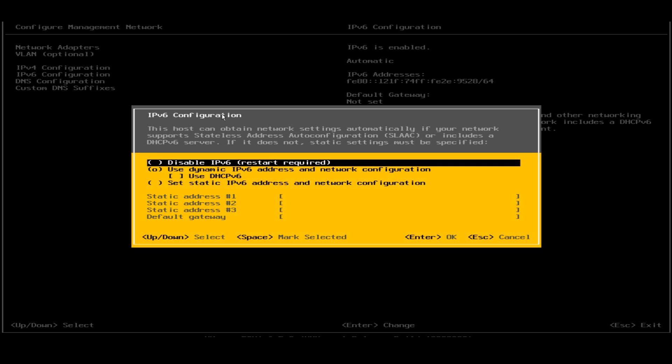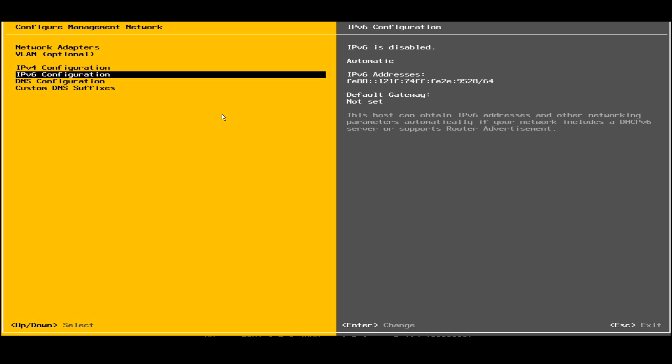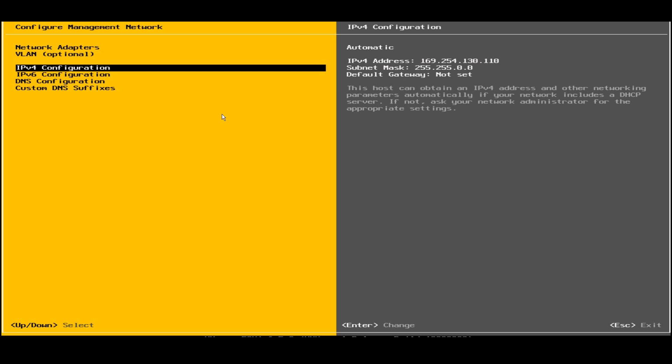I'll select the space here, disable the IPv6, and I'll click enter. It is saying that it requires restart. I'm not restarting the server now. I'll first do the configuration for IPv4.